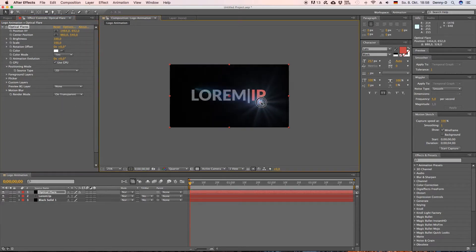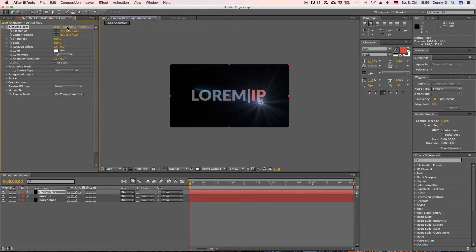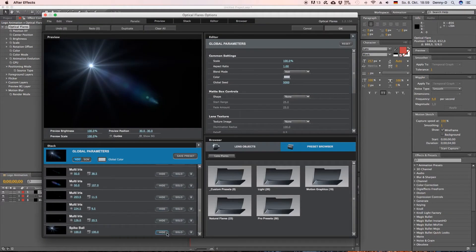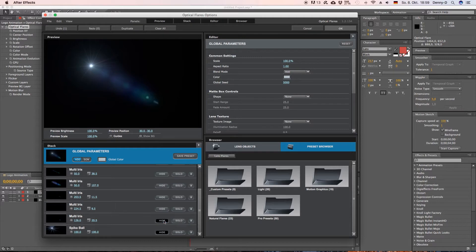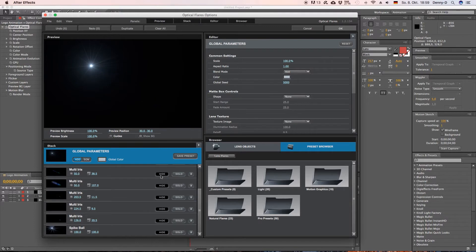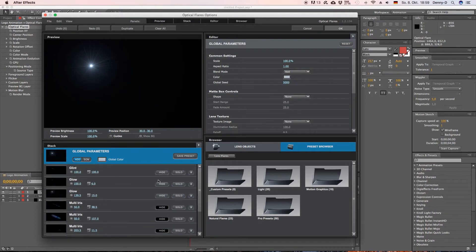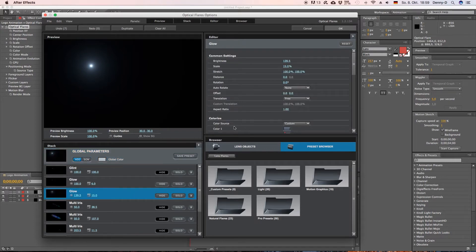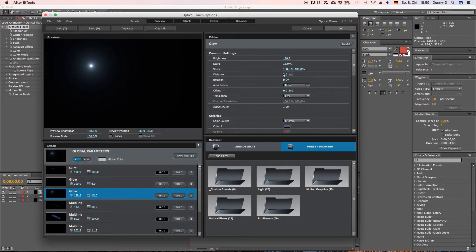So let's position this one somewhere down here and then go to options and a new window will open and now we want to customize this optical flare a little and we want to turn off all these single layers except for the glow effect and let's select the second glow effect.